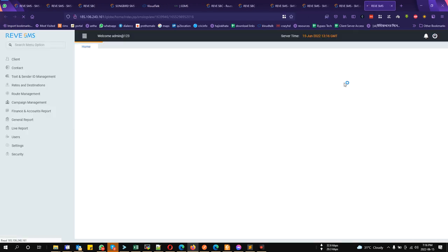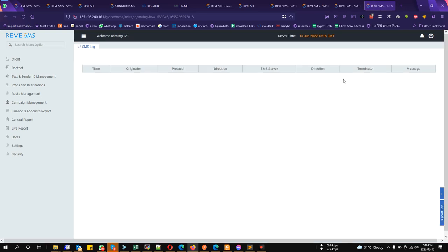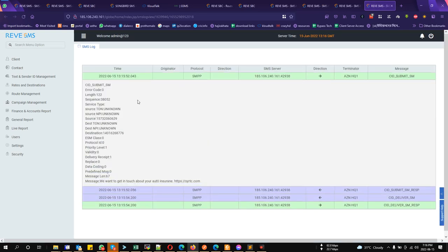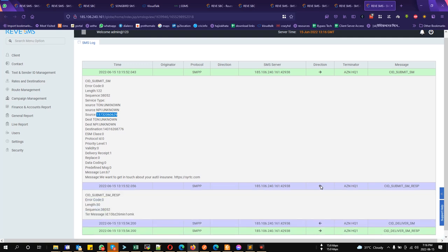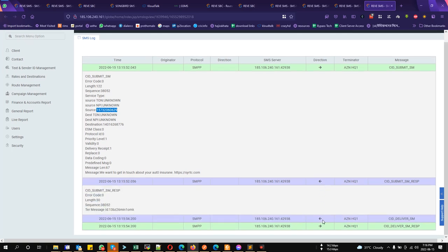Okay. So, if we check the PDU, we can see that from outside, we have sent him SMS with the sender ID, which they, which you add in your route settings.